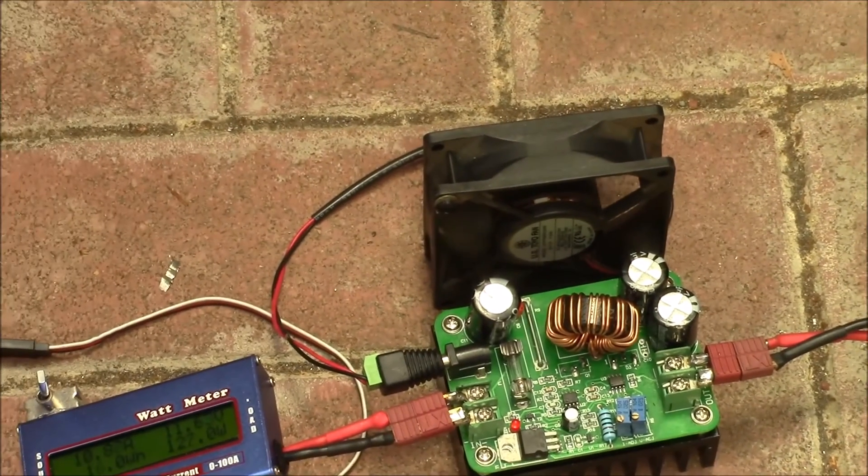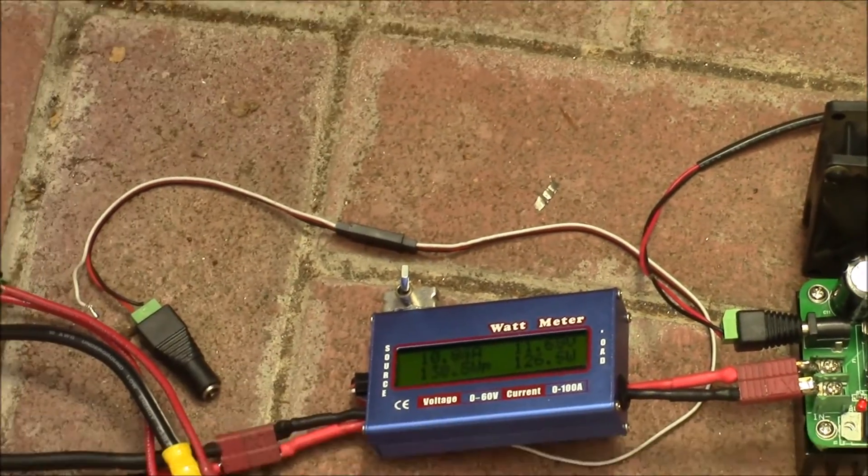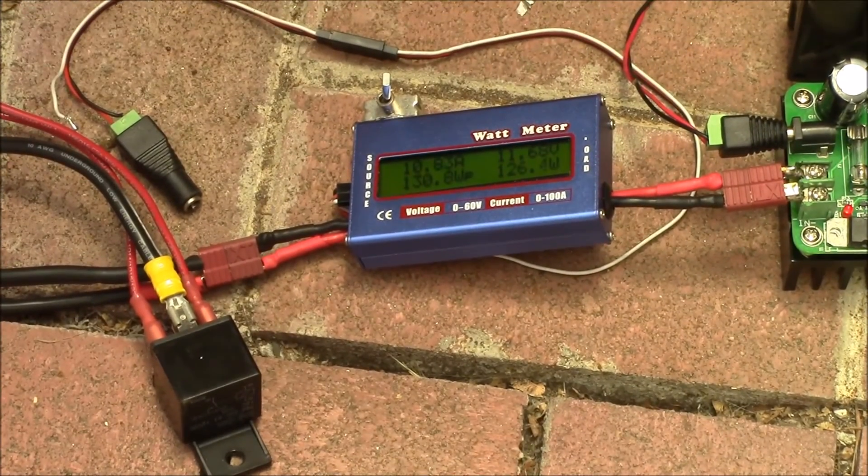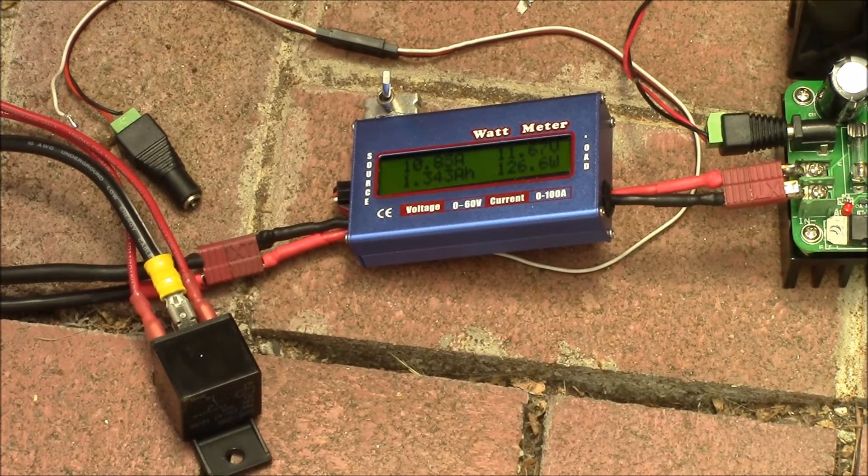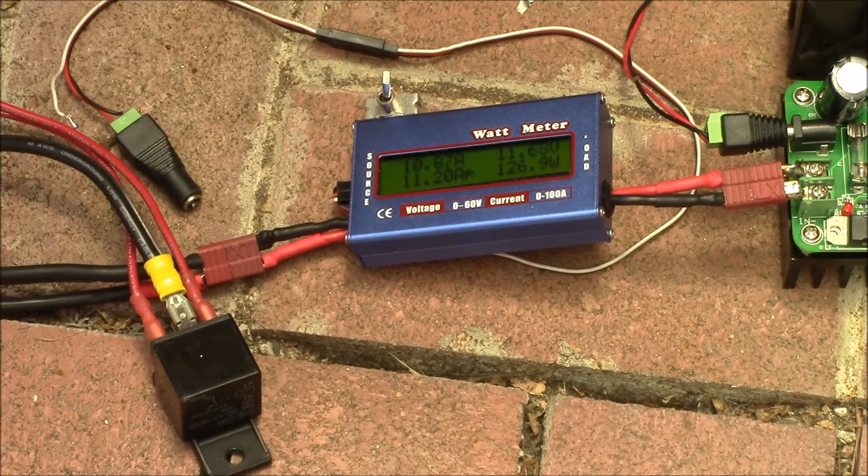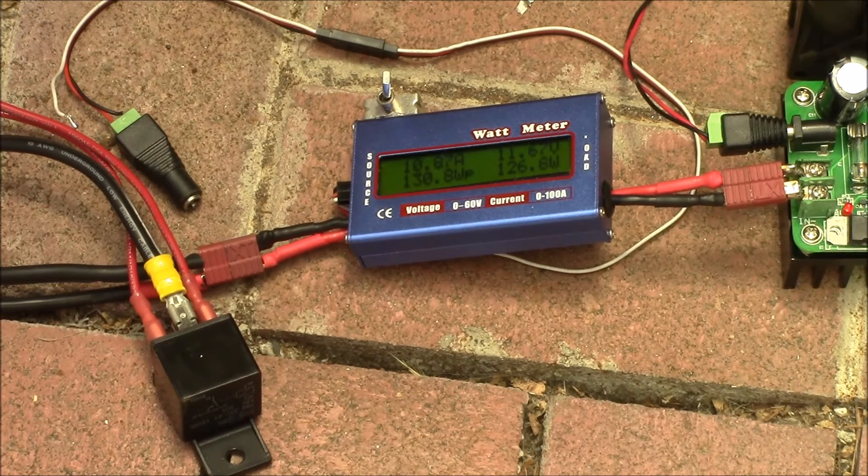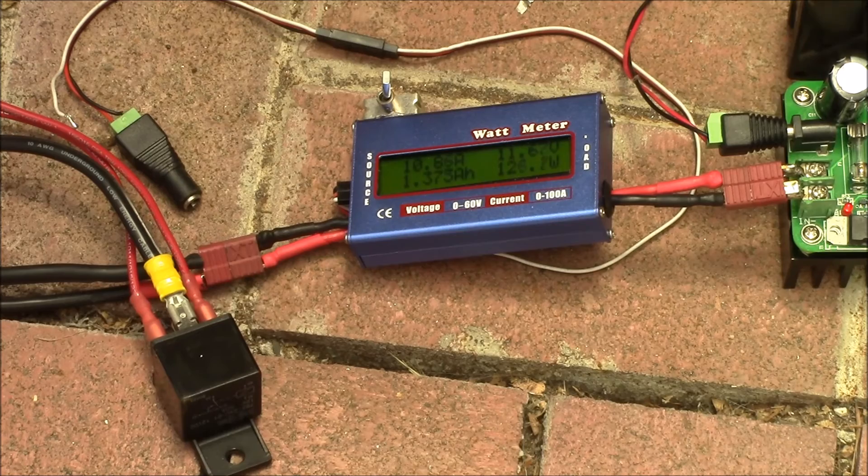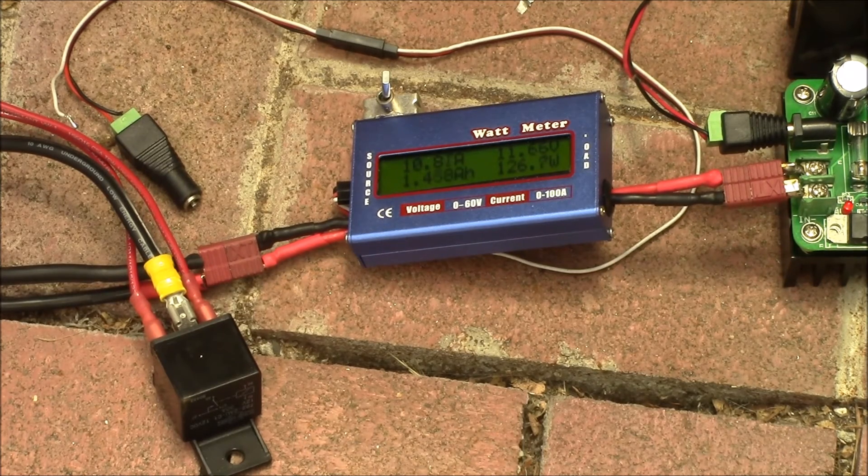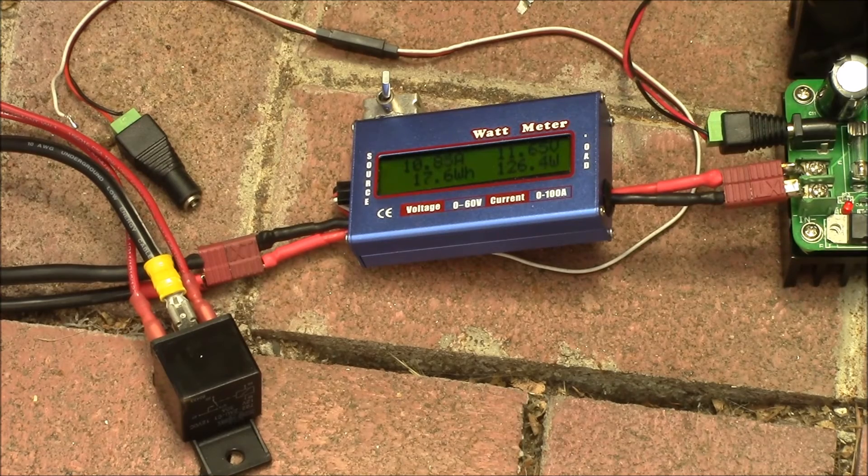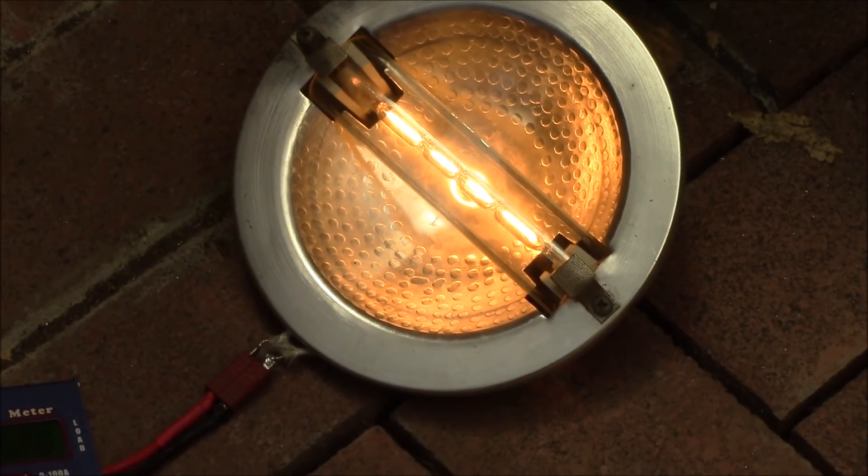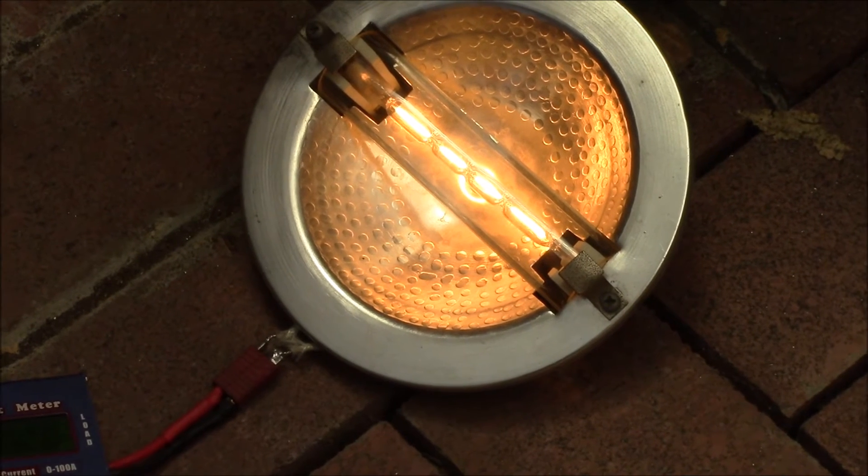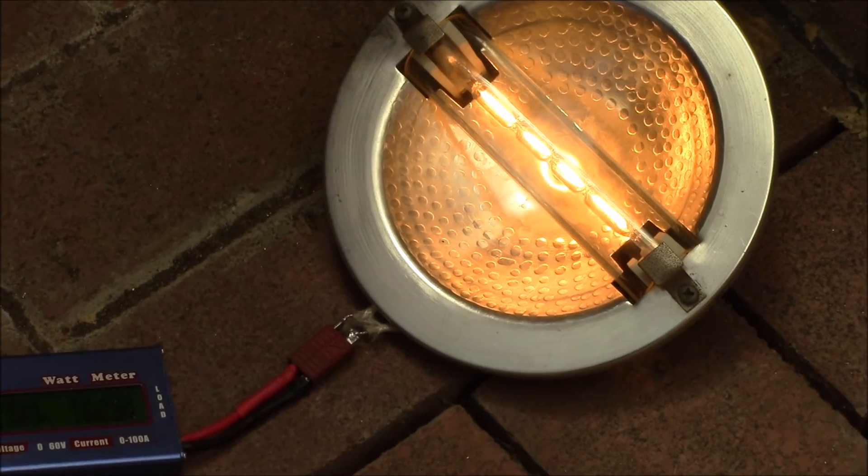You can see the boost converter still running and we're getting 127 watts input at 10.8 amps. Definitely the battery voltage has dropped. You can go anywhere from one to ten amps. The inductor is warm to the touch but it's not hot, just a little warmer than ambient. And the nice thing, that halogen lamp could run that all day long. That's a light load for it. It's only a third of its rated output.